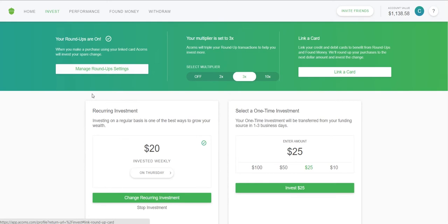Going to Invest, here are the roundup settings where you can select a multiplier. My multiplier is at times three. Say I spend $1.50 at a gas station — a regular roundup to the nearest dollar is a 50-cent roundup. With a times-two multiplier it would round up a full dollar. With times three, that original 50 cents is multiplied by three, so $1.50 gets invested into my Acorns account from my checking account.